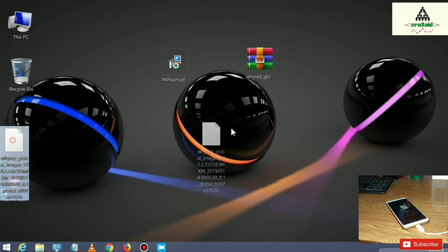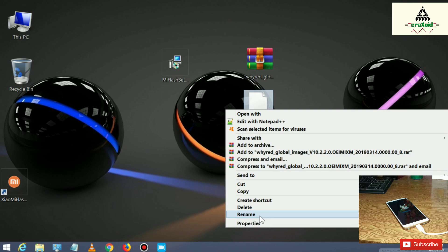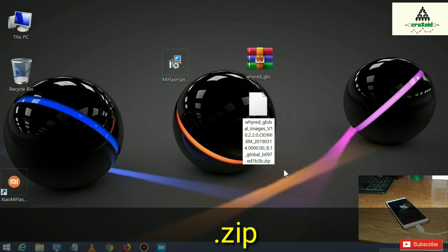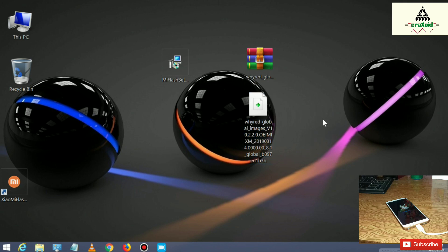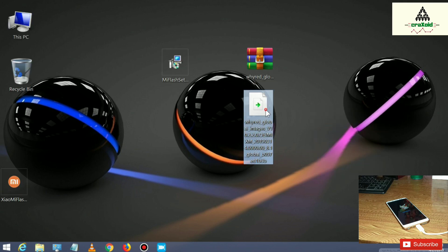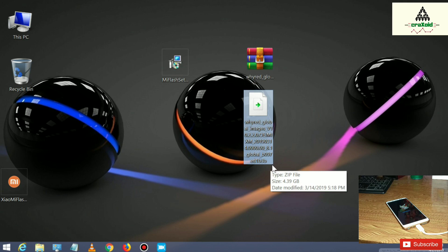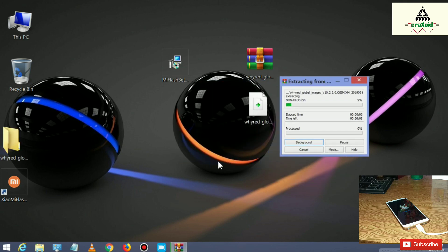This is the extracted file of our fastboot ROM — it's a single file. Right click on it, click rename, go to the end of the filename and type '.zip', then click Yes. This file will be converted into a ZIP file. Now right click on that file and click 'Extract Here' to extract it again.